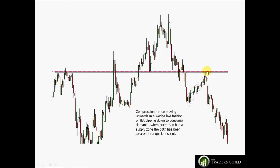Looking at this example, we have a clear SR pivot zone and price is moving into it in a rising wedge — what I call a converging wedge. From a price action perspective, this is compression: price moving up in a wedge-like fashion whilst dipping to consume demand, exactly the same as demand consumption discussed previously. We also have accompanying compression — a squeezing of price whilst moving into the resistance or supply area — and then the momentum move back down to the source of the move into resistance.